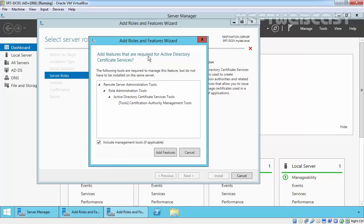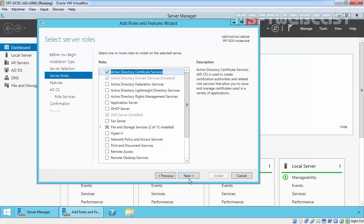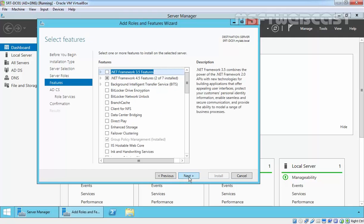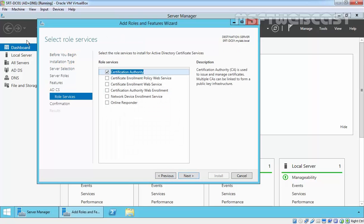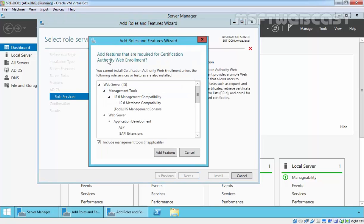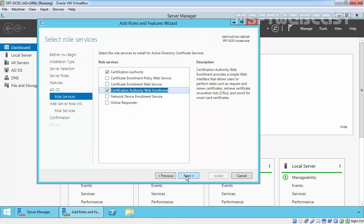Add the features that are required for Active Directory Certificate Service. Click Add Features and click Next. On the Select Features page click Next. Here is brief information about Active Directory Certificate Service. Click Next. On Select Role Services, select Certificate Authority as well as Certificate Authority Web Enrollment. It will require adding the web server role — click Add Features to add those features as well, then click Next.